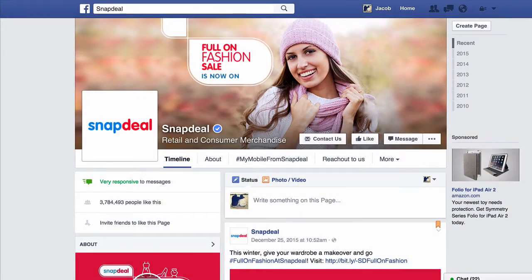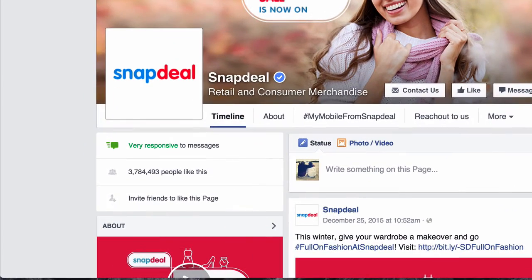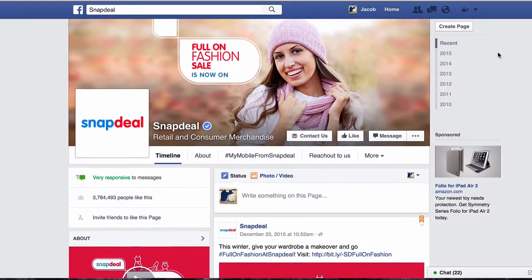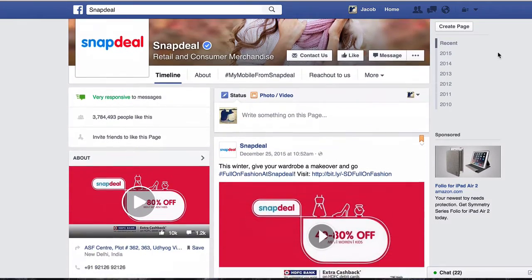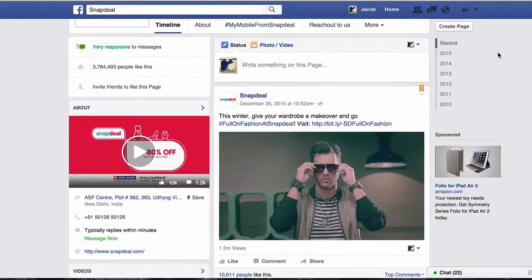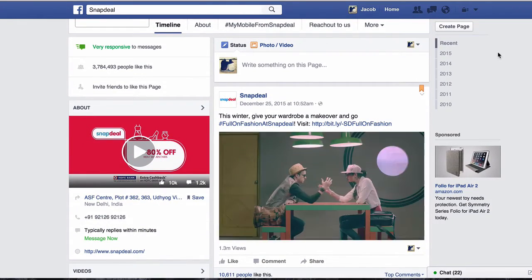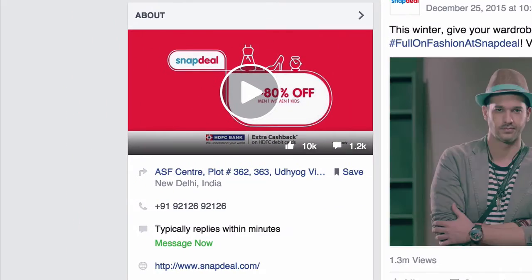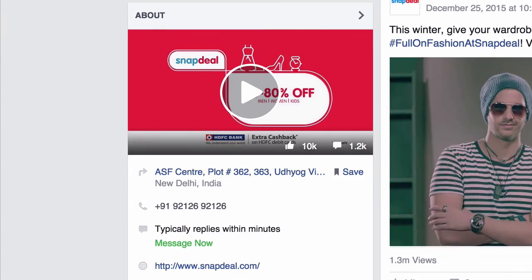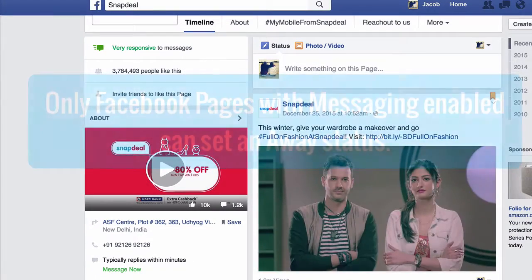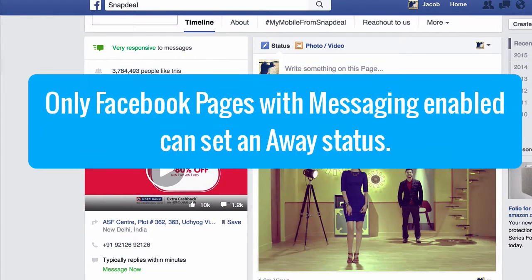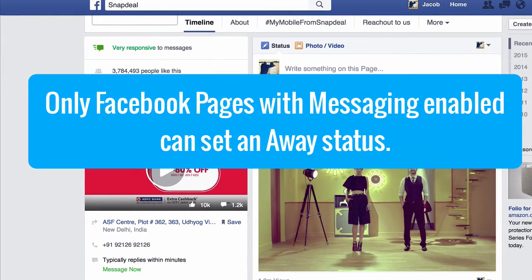Have you ever noticed some Facebook pages have a very responsive badge? It's because they do a really good job at initially replying to private fan messages. The only downside is that it's very hard to maintain a very responsive badge if you can't be managing your page all day.